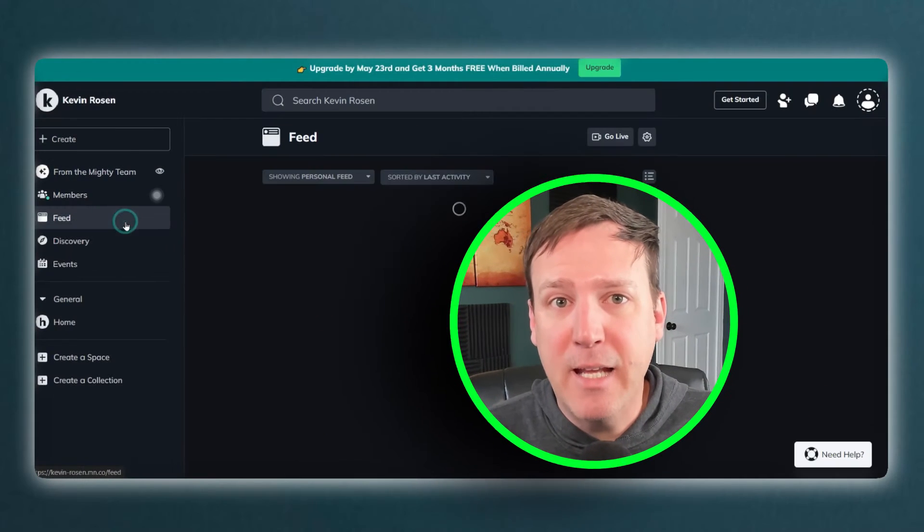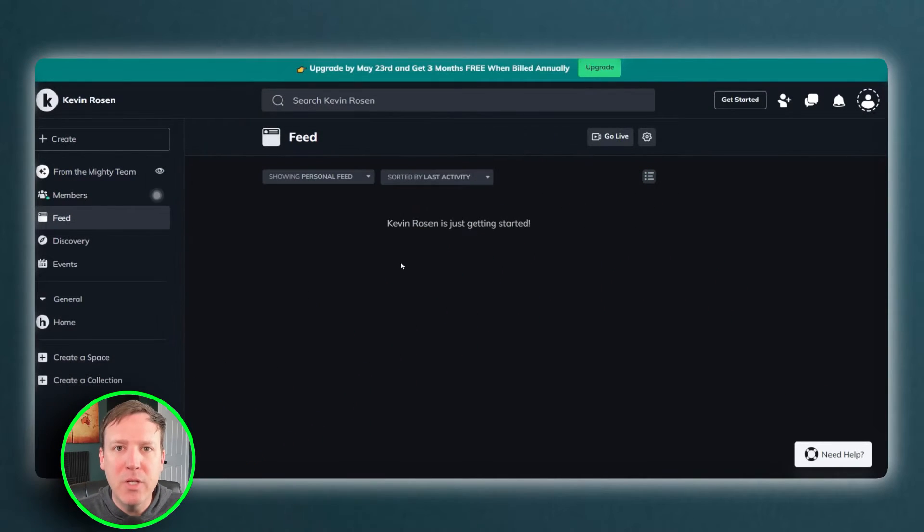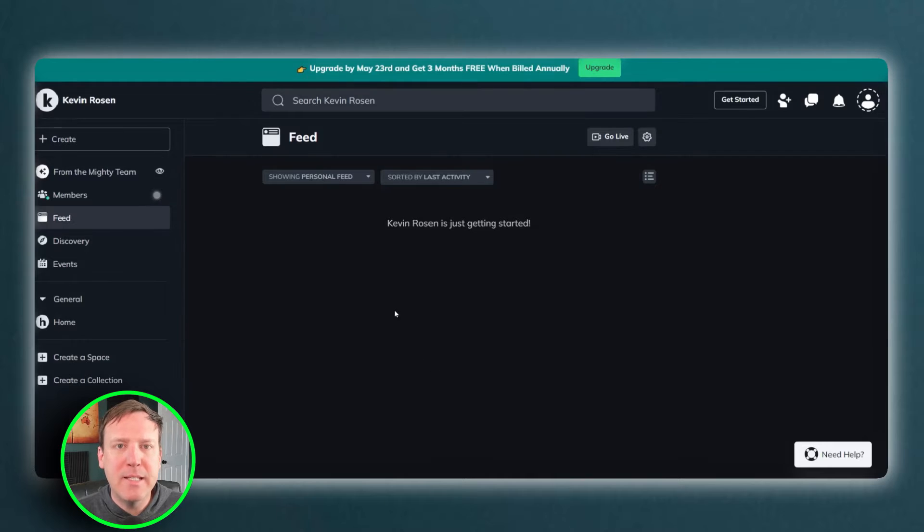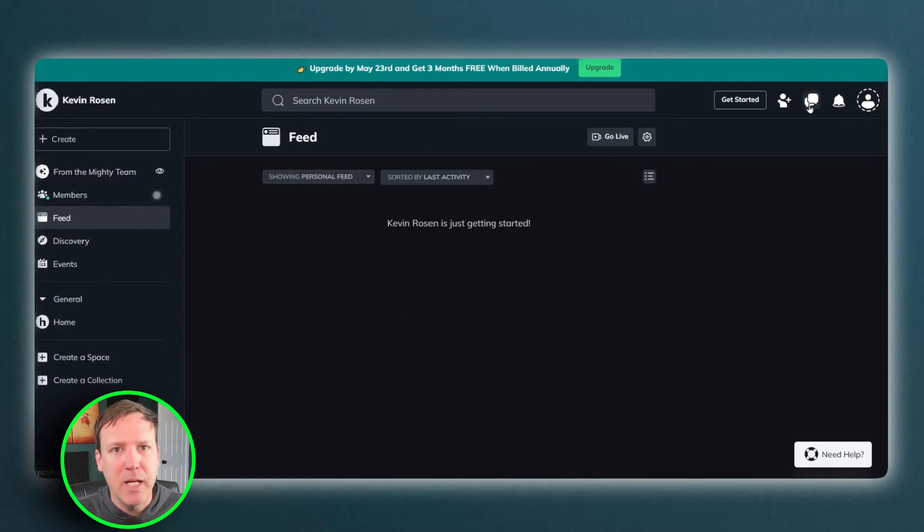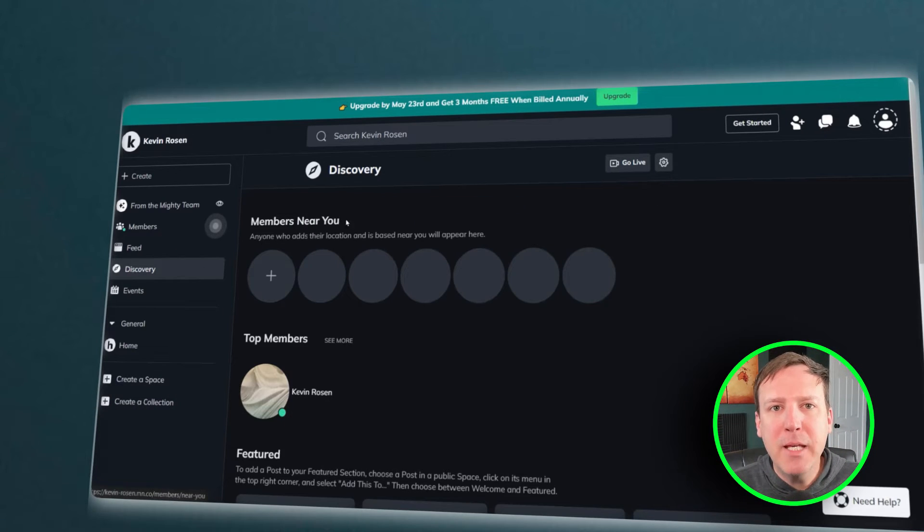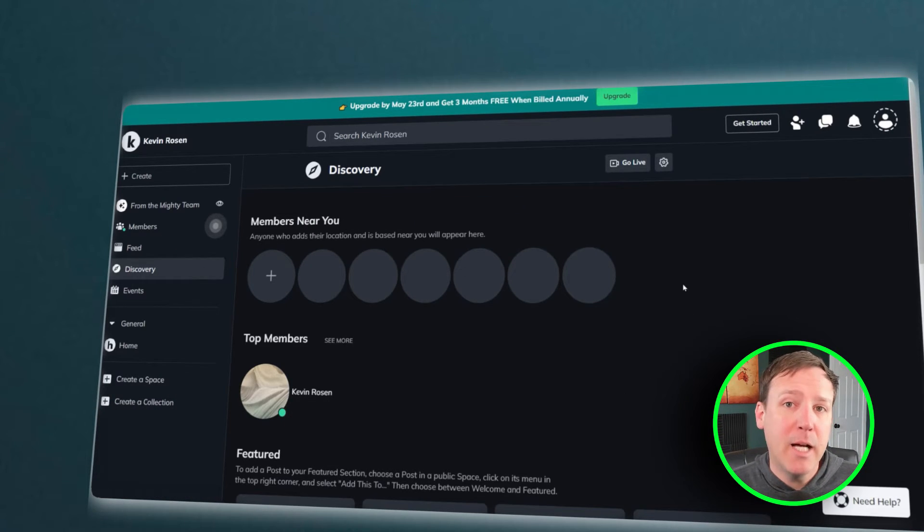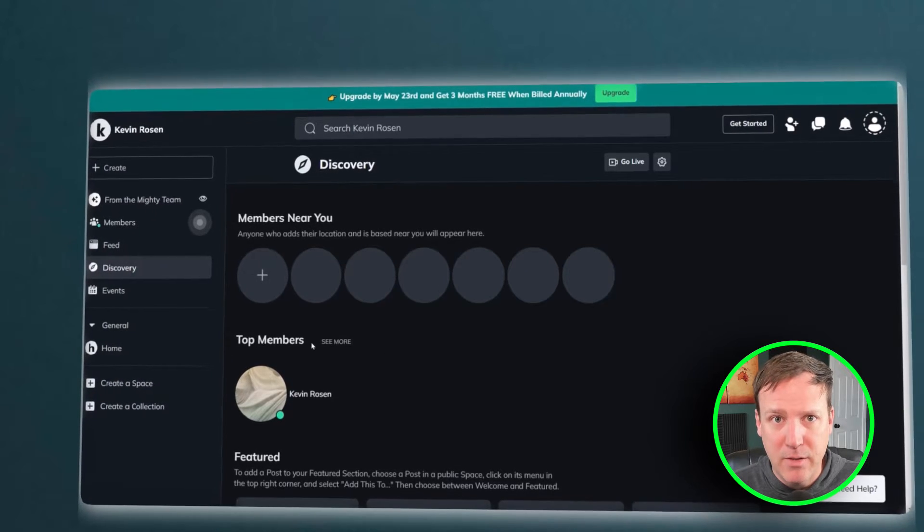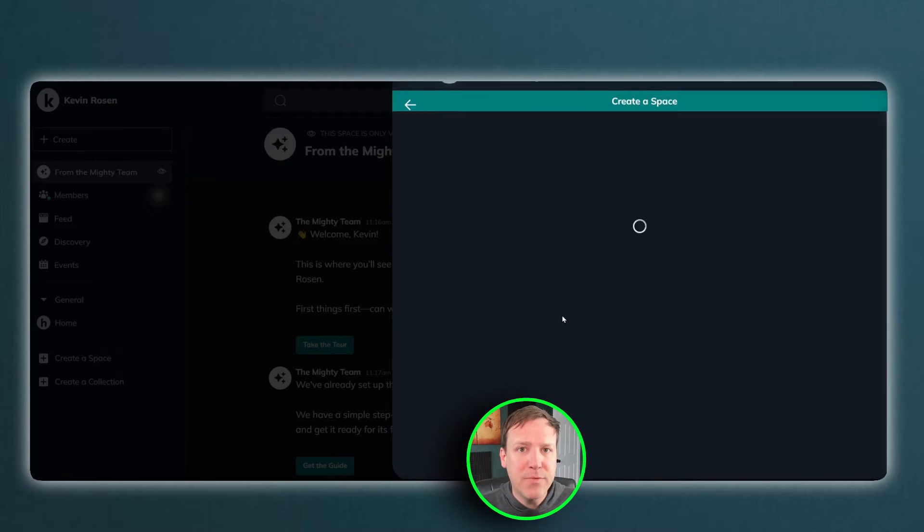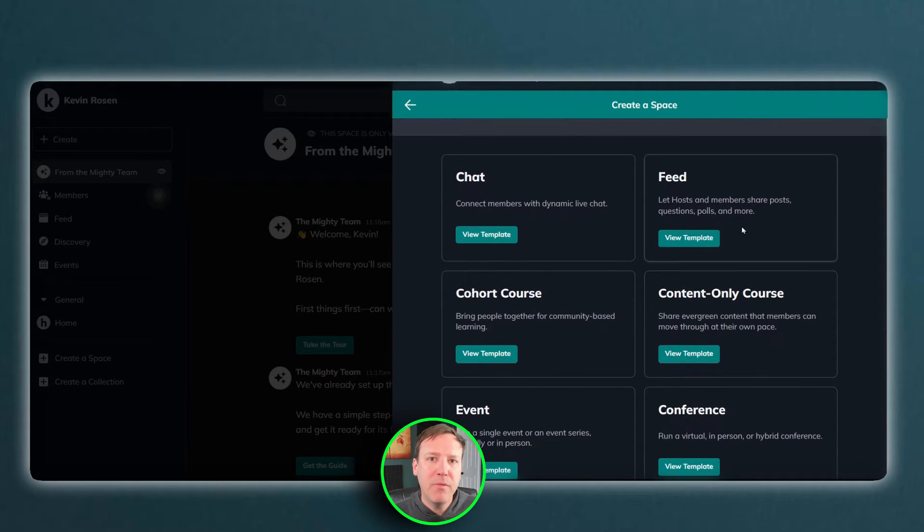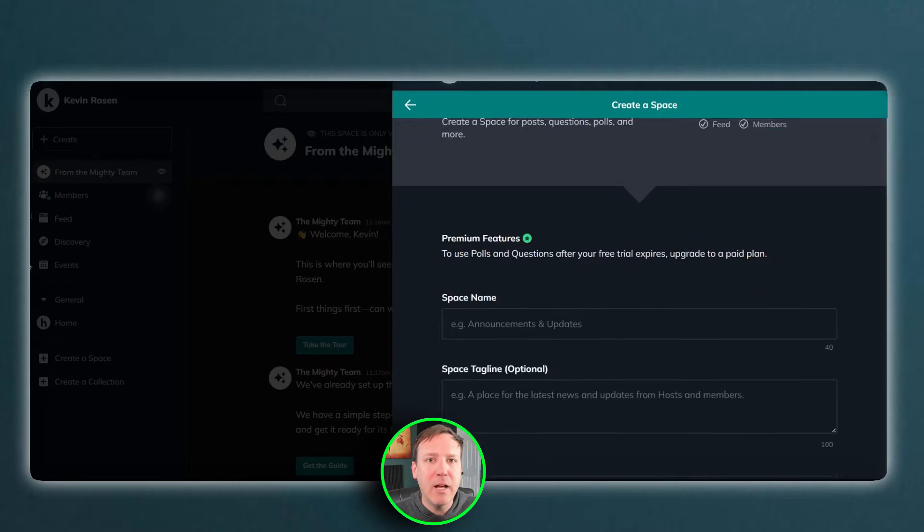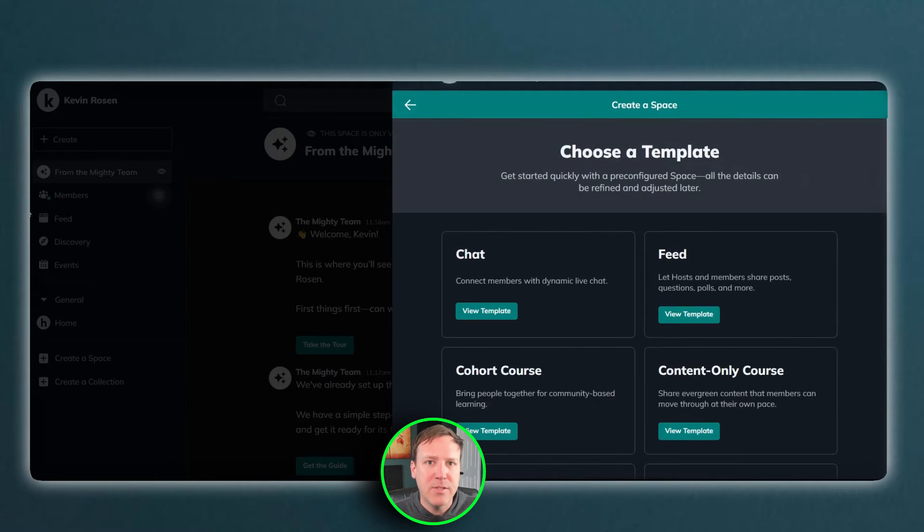One of the standout features of Mighty Networks is the Community Feed. This feature provides a dynamic space for users to interact, share ideas, and collaborate. The platform also offers discovery features, making it easier for users to find relevant content and connect with like-minded individuals. Integrated spaces further enhance the user experience, providing dedicated areas for different activities and discussions.